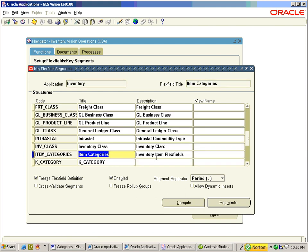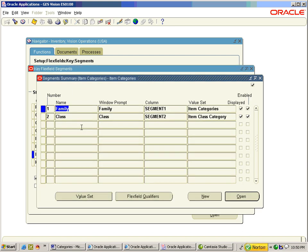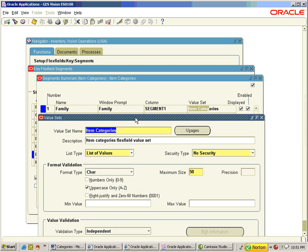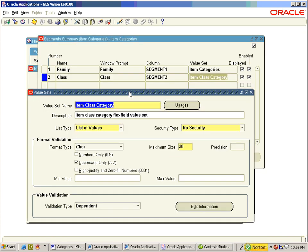Go to Structures > Item Categories. Click on the Segments. Two segments — Family and Class — have been defined here. The value set Item Categories for the segment Family has a validation type of Independent and its format is character with uppercase.